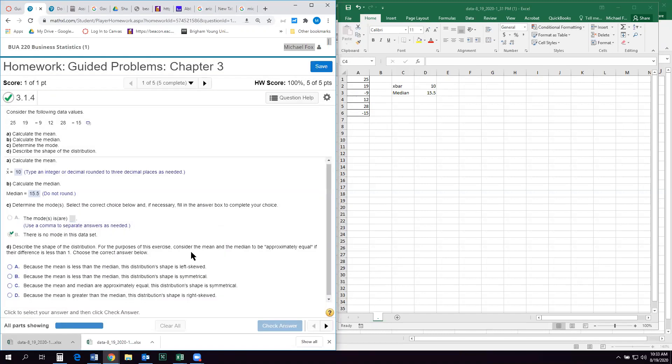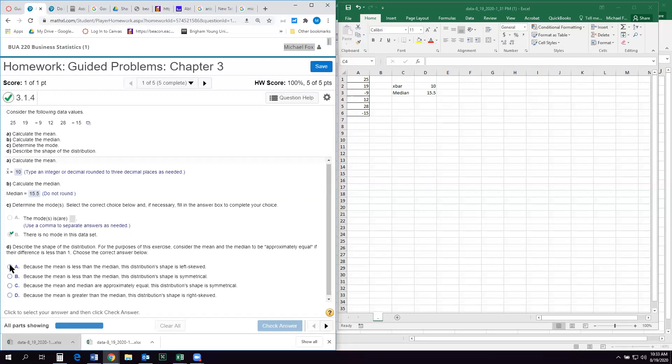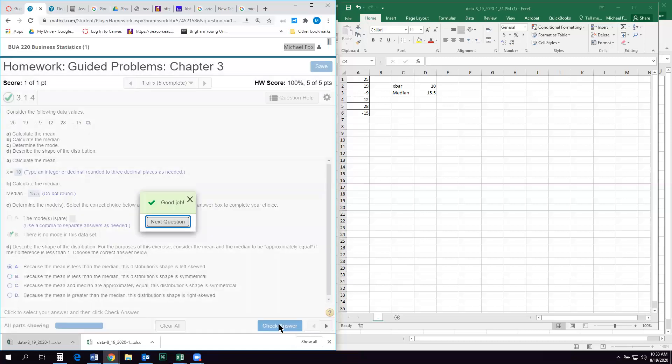Finally, it wants us to describe the shape of the data set of the distribution. And so here we can see that our mean is less than our median. So that'll help us narrow this down. Because our mean is less than our median, the distribution is left skewed. That means it goes to the left side, and that's the correct answer. Whatever side the mean is on relative to the median, that's the direction that the distribution is skewed. And that's it.